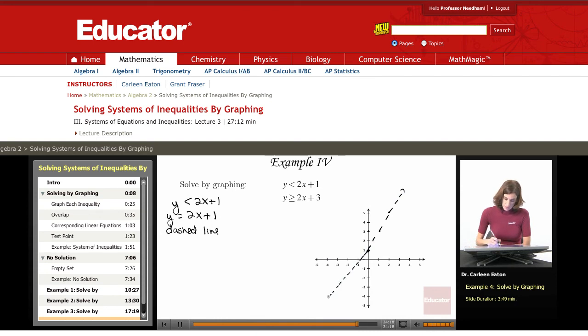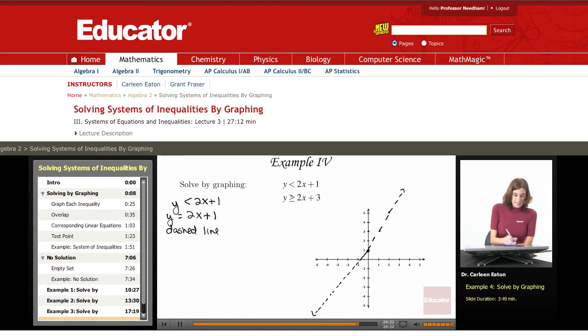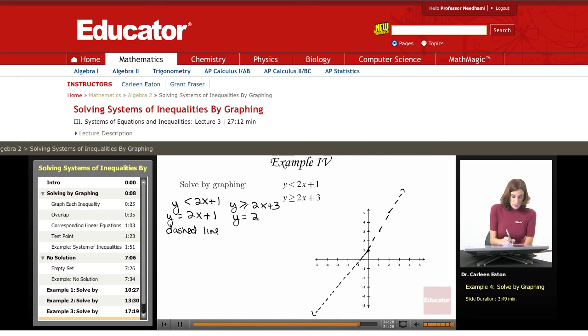This line will not be part of the solution set — the points on the line are excluded. Moving to the second inequality, y is greater than or equal to 2x plus 3. The corresponding linear equation is y equals 2x plus 3.